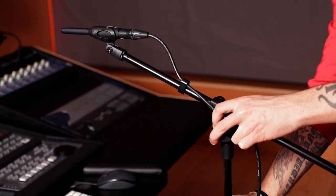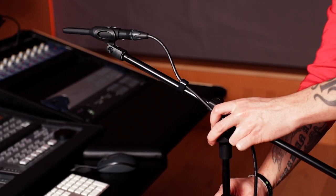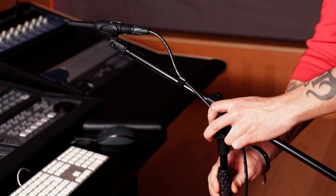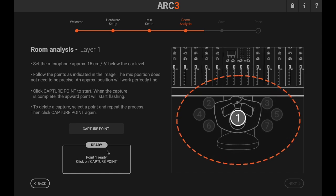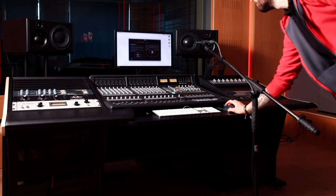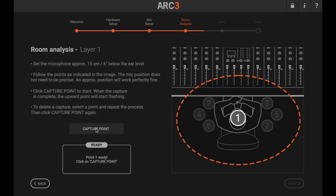Now, lower the microphone 15 cm below ear level and you can begin taking measurements. The system sends the pulse through each speaker one at a time.